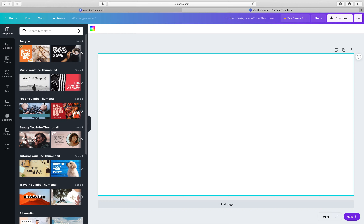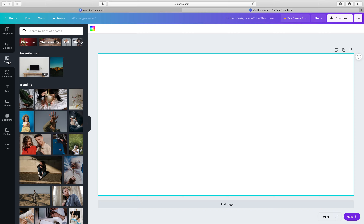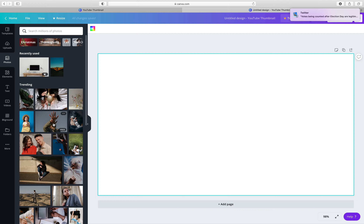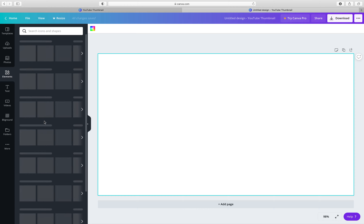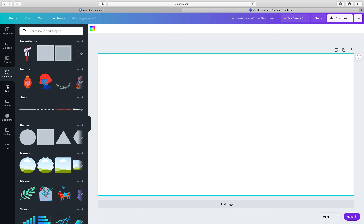On the left-hand side you have: first, templates with a lot of options; then uploads, where you can upload your media — video, photo, whatever you want; then photos with stock photos — if you bring your mouse over them it will tell you if they are free or not, so use whatever is free; then elements, where you can choose any element; and then text.